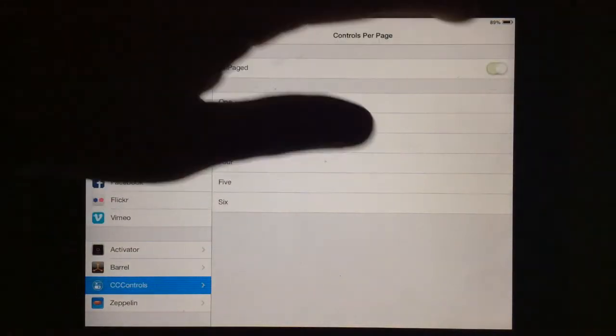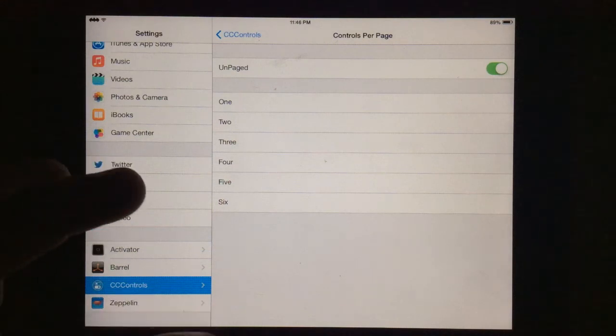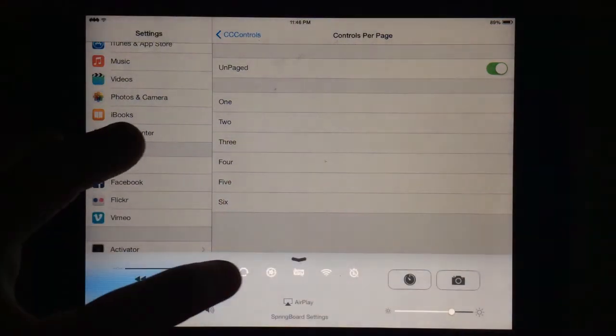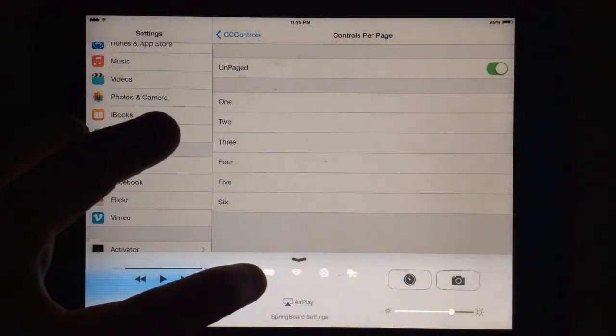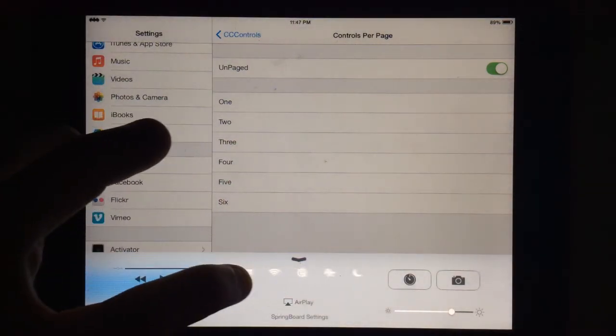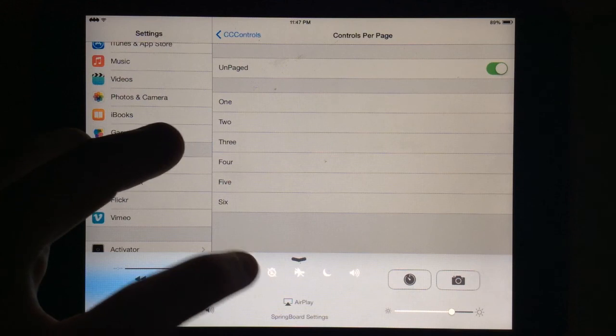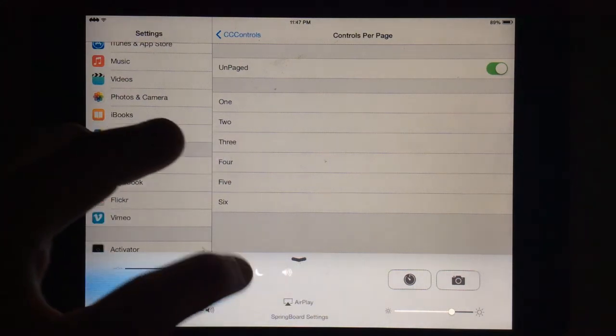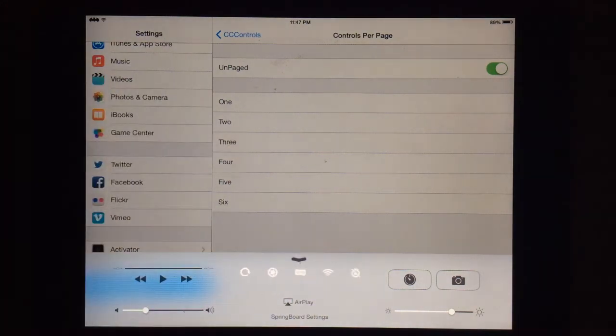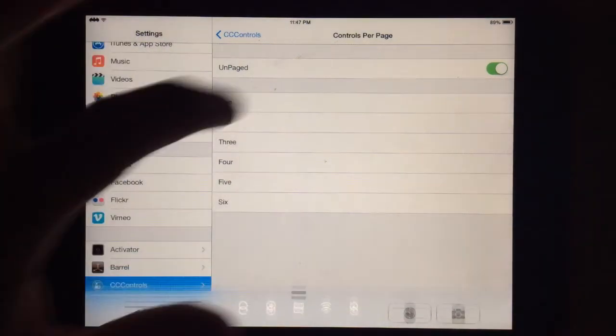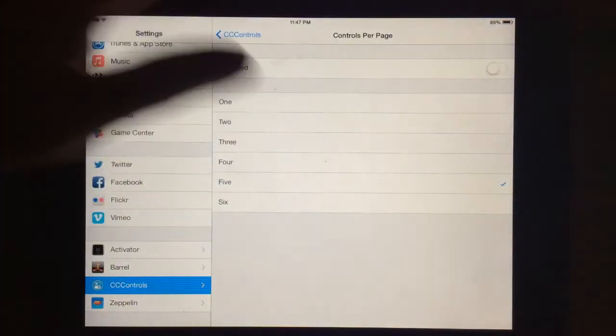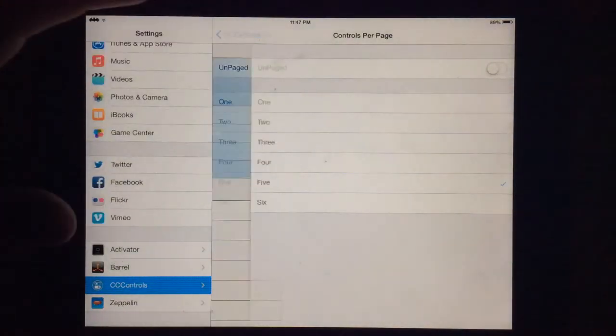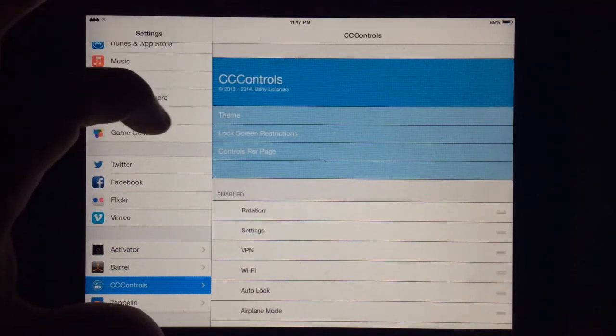You change it to unpaged, it'll just show you like you can sort of toggle or swipe instead of going an entire page. I like paging.